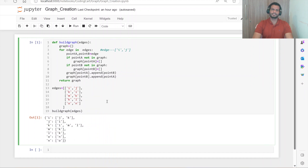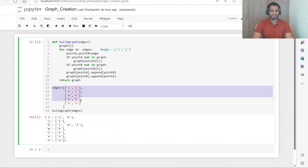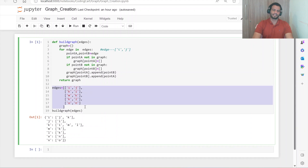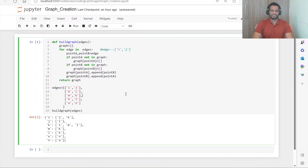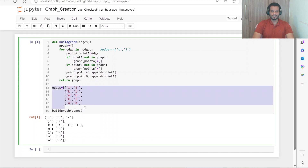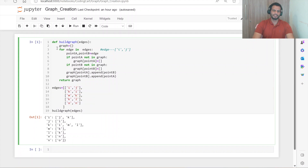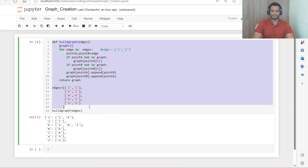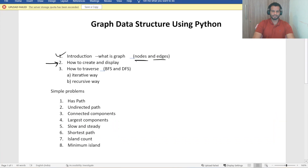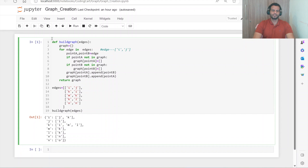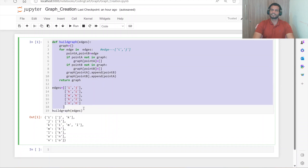This was the simple explanation for creating and displaying a graph when hardcoded edge values are given. I hope you understood. If you learned something new, please like and subscribe to our channel, Coding Cart. In the next video, we'll take the edges as input from the user and display the graph. Thanks for watching!